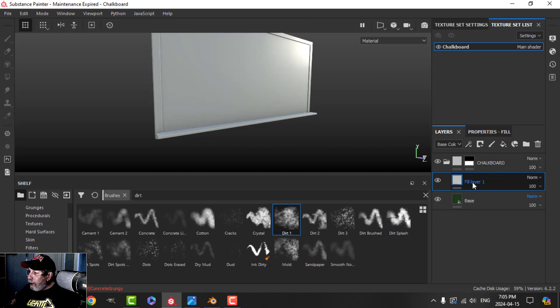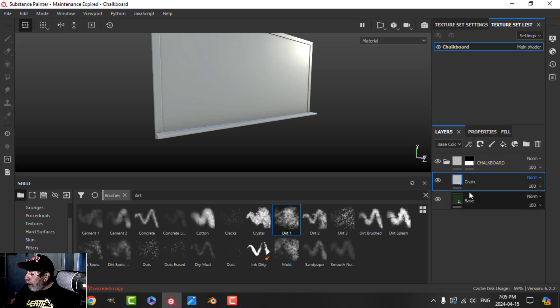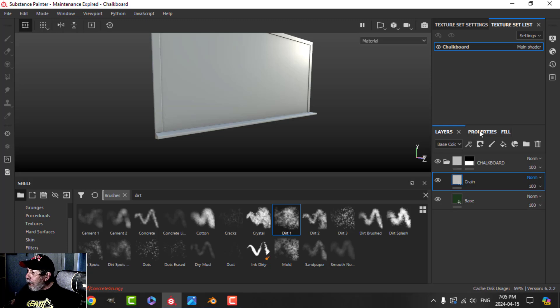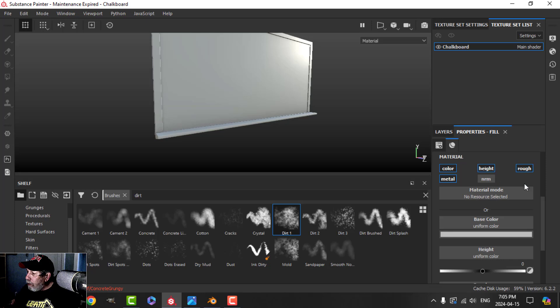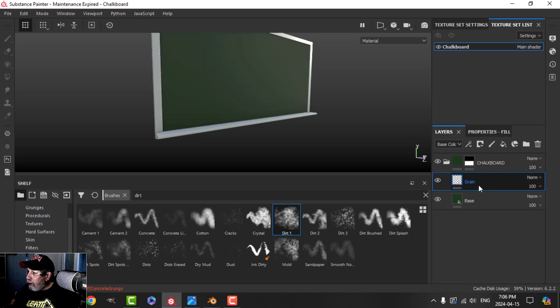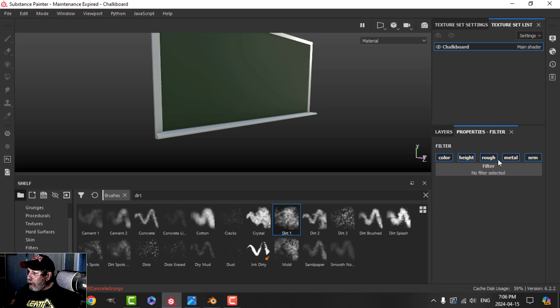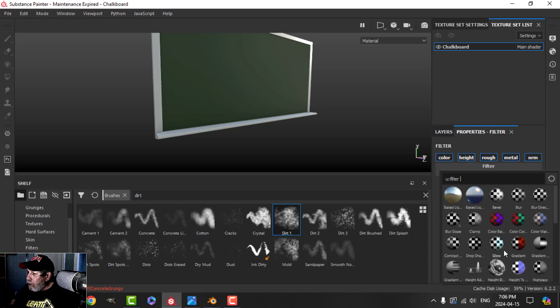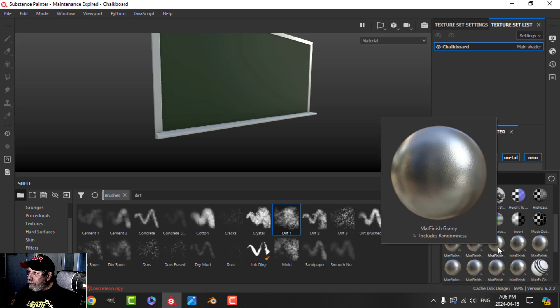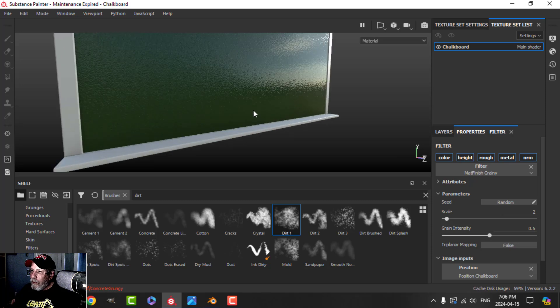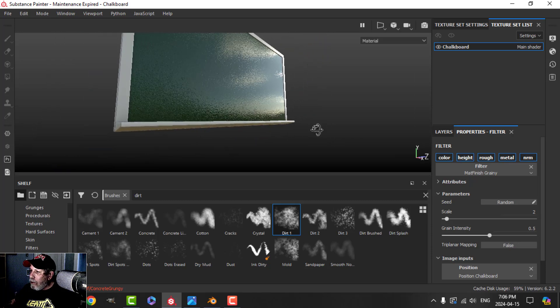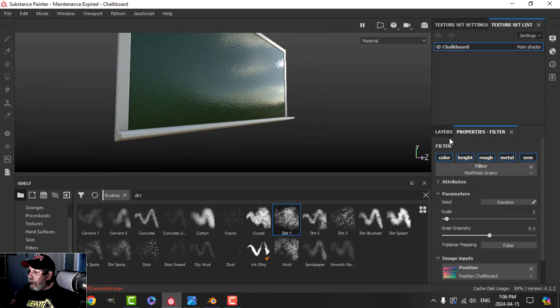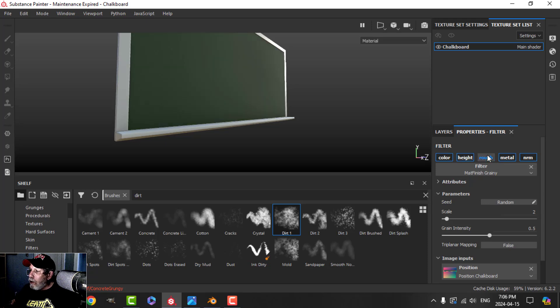Let's continue now in the folder here. This is going to be like base, let's say. I'm going to add a fill layer and this is going to be the grain. On this fill layer, it's really only going to be the normal. I'll click there. I'm going to add a filter to this one and I'm going to choose this matte finish grainy. You can see what's going on with that there.